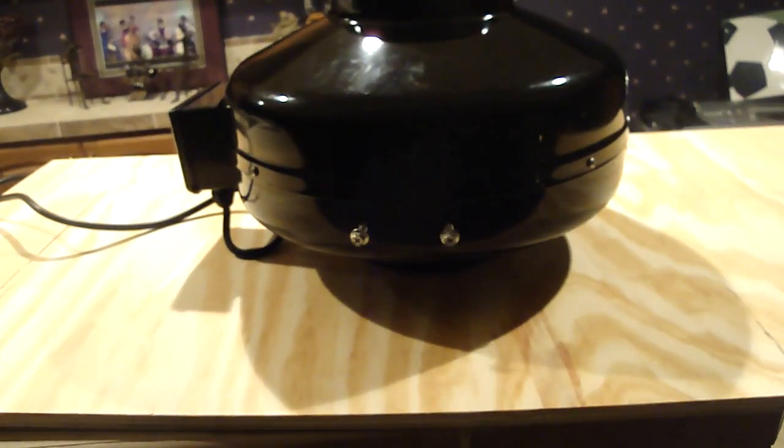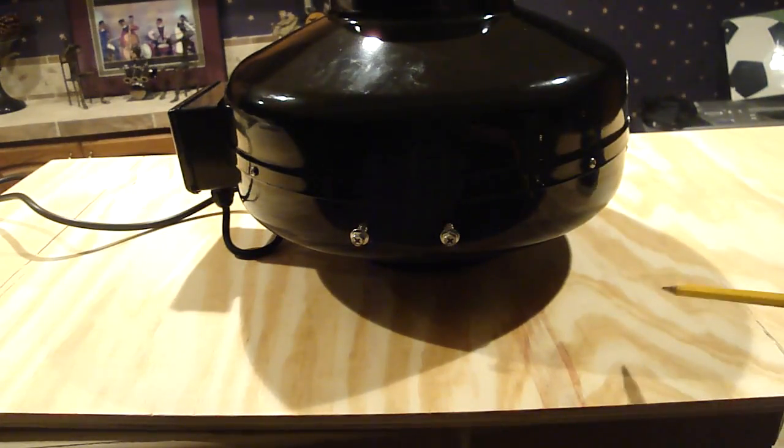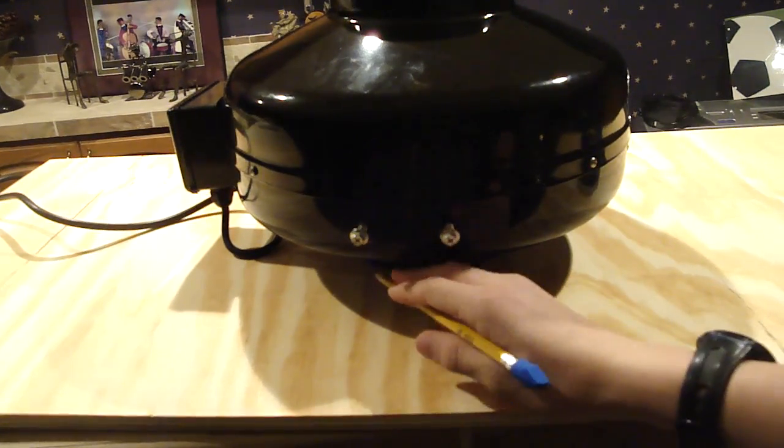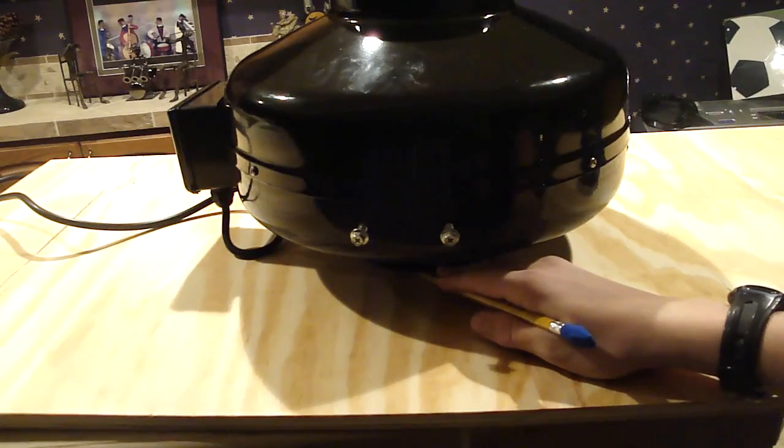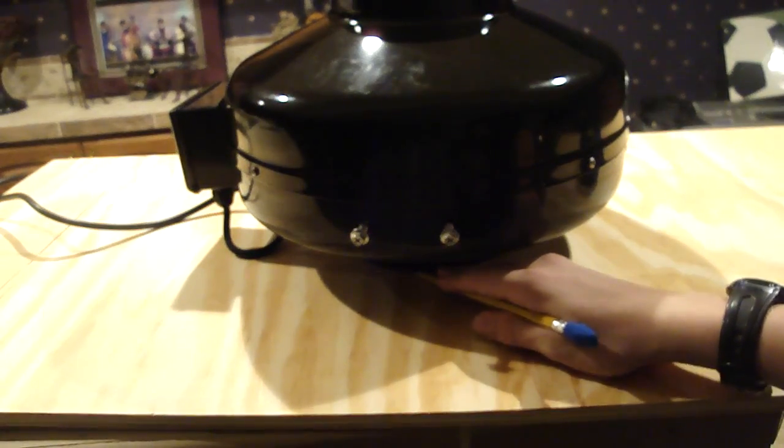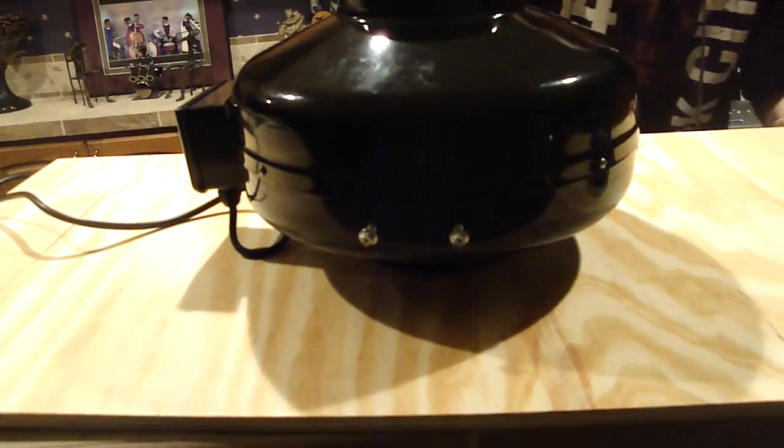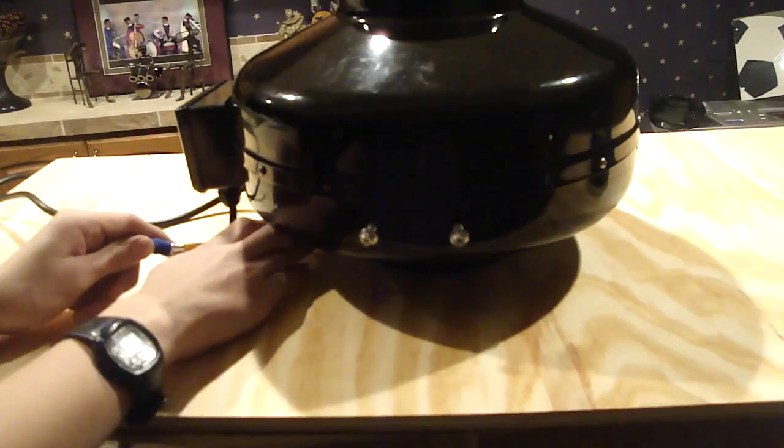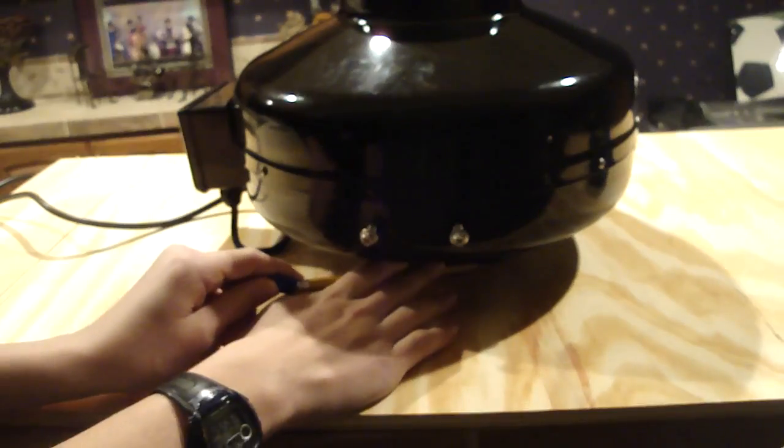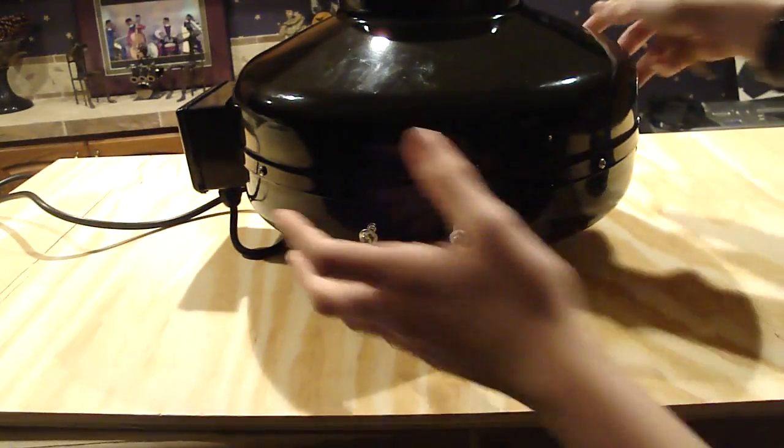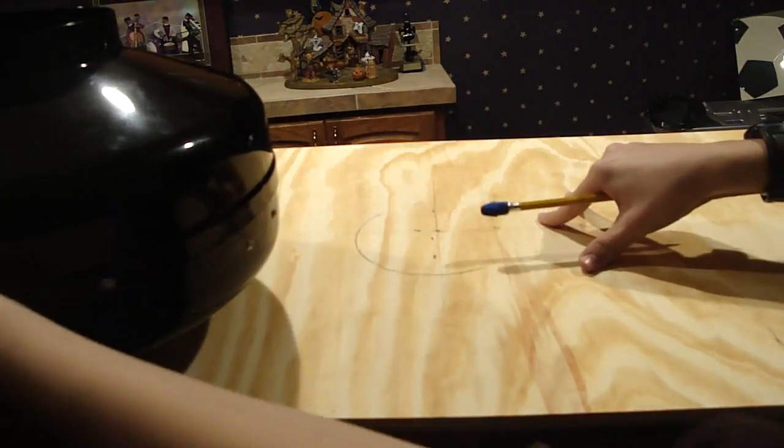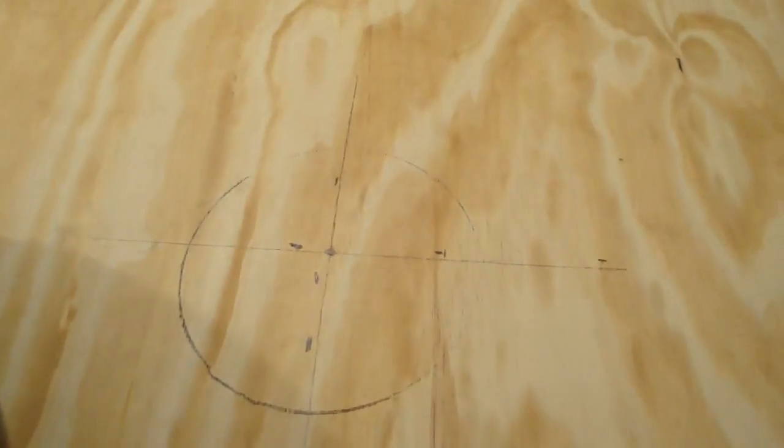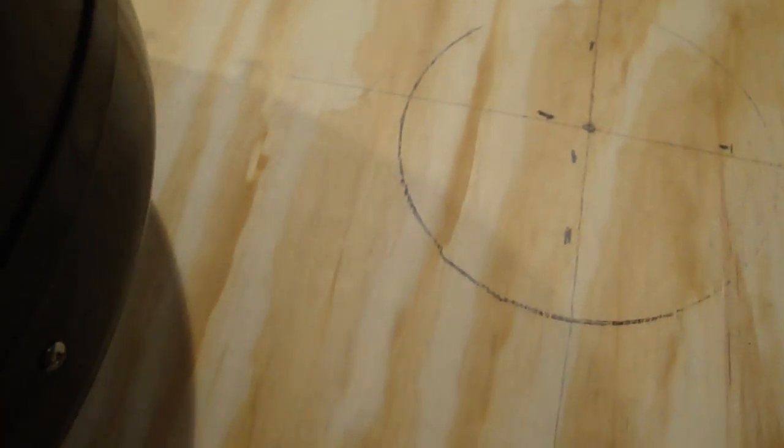We're going to draw a circle around the intake here, so that we know where to cut it with the jigsaw. So I'm just going to draw it all the way around. Okay, so now we should be able to remove the fan. And yes, we've got it here. Now we've got our circle that we can cut out with a jigsaw.